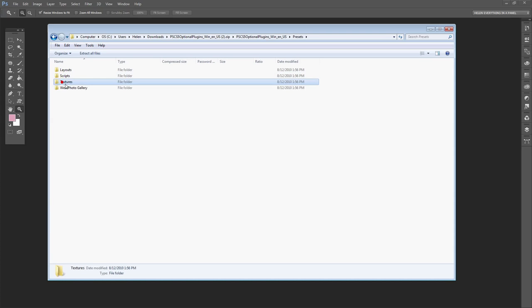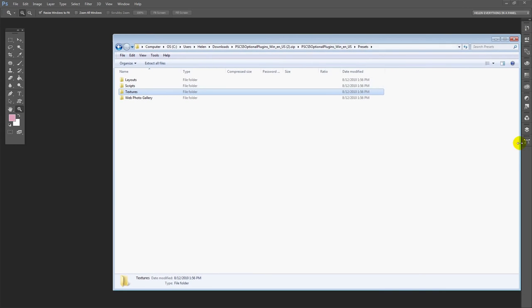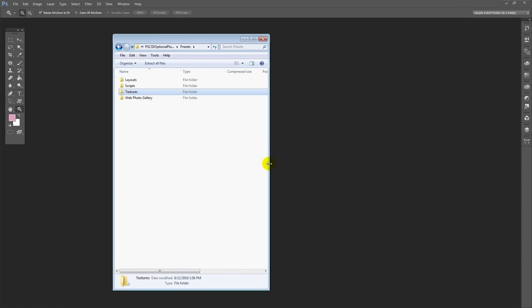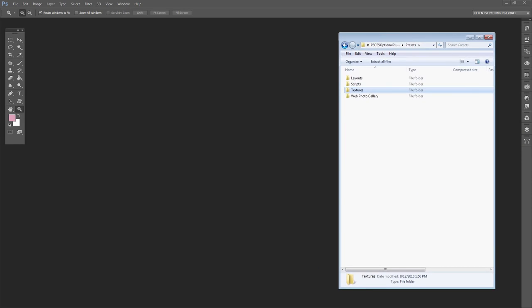The presets folder contains this textures folder and that's what you need. Let's go and have a look at the PDF.